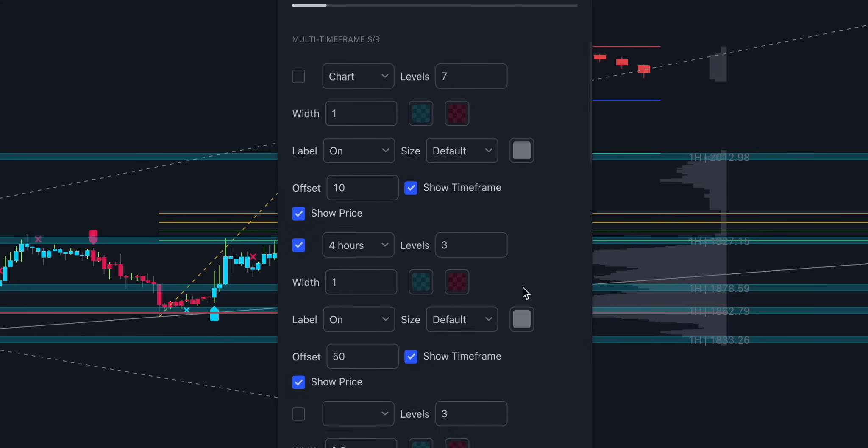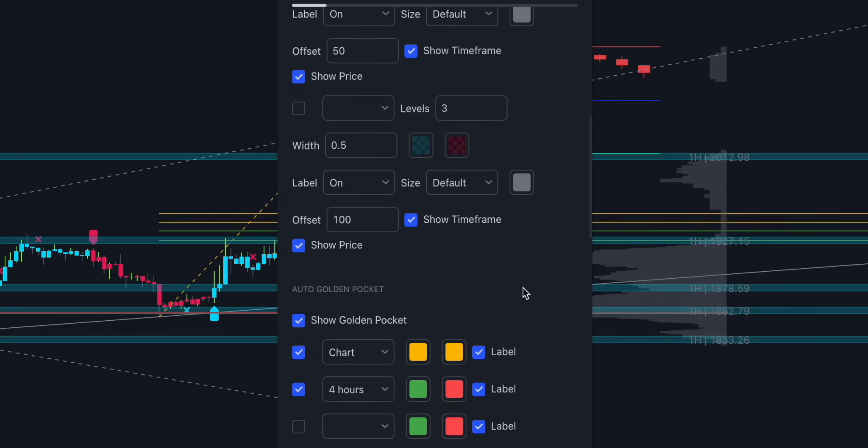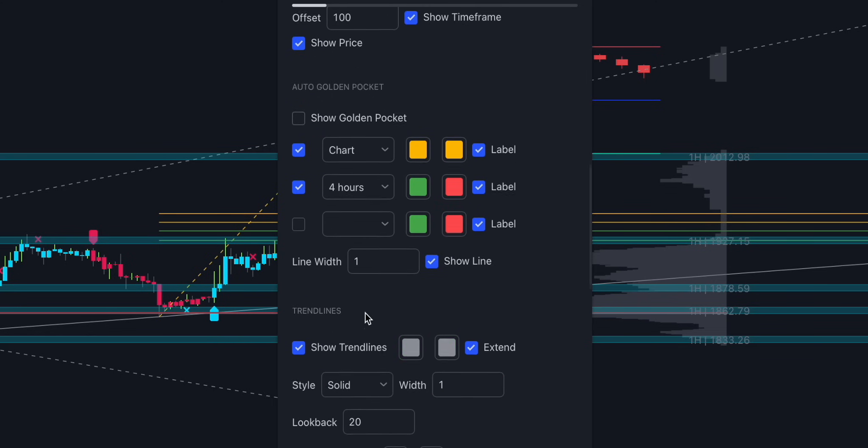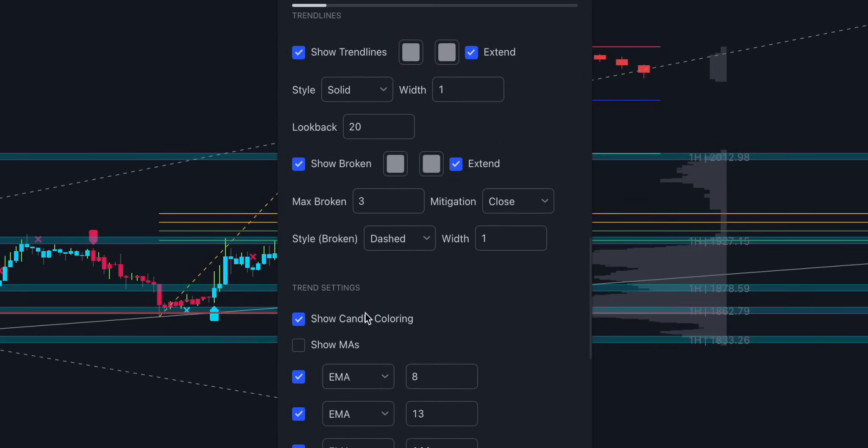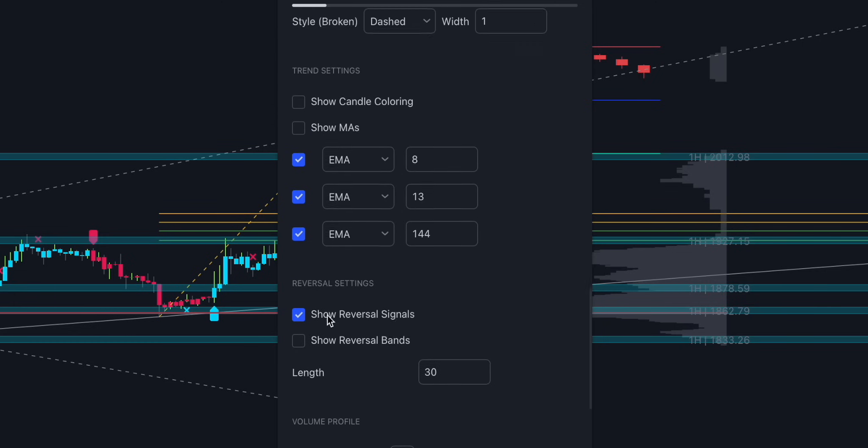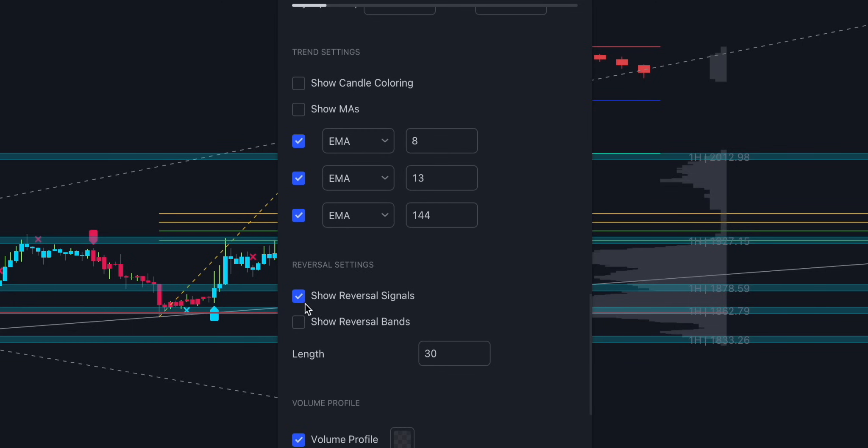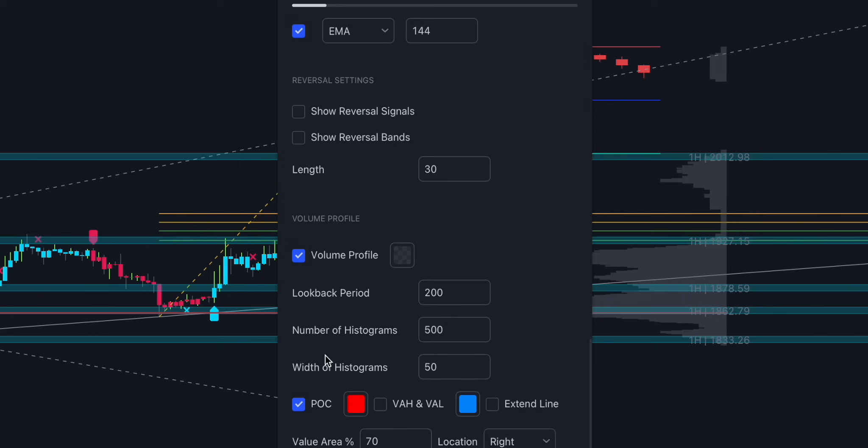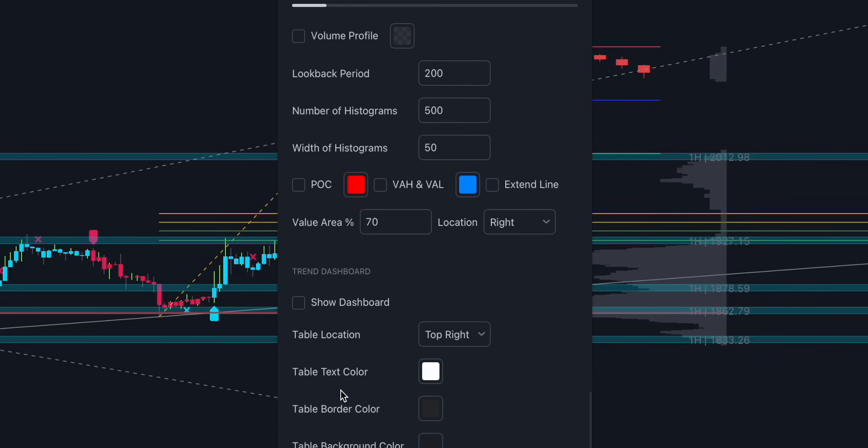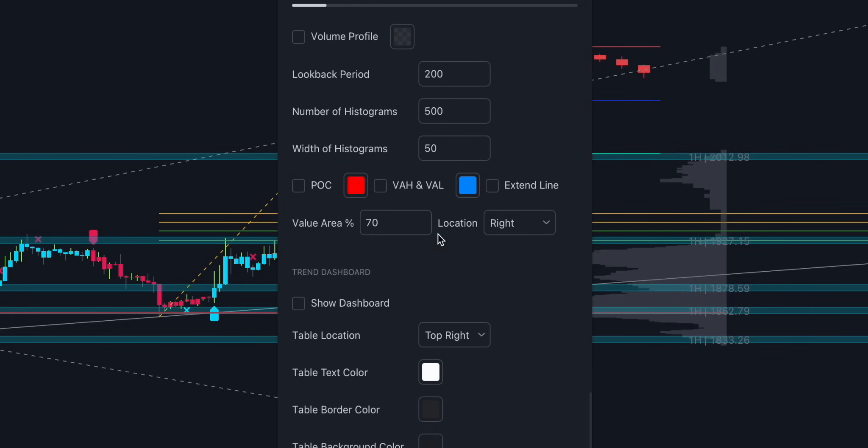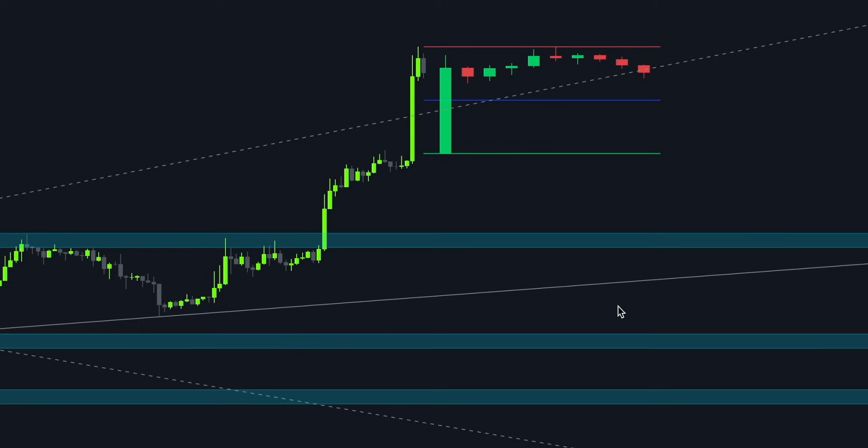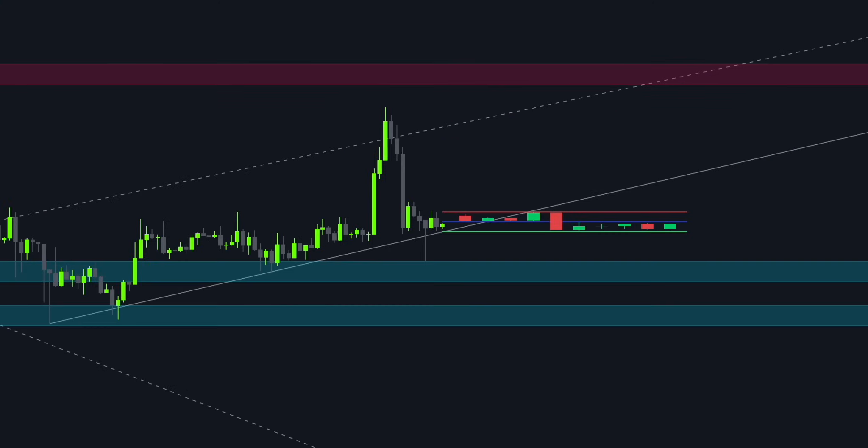First off, hide buy and sell signals. Enable four-hour support and resistance levels. Hide golden pockets, candle coloring, and volume profiles. Our goal is to keep the charts as simple as possible. These features will allow us to do multi-time frame price analysis and spot profitable trade opportunities unavailable to 90% of traders. Pay close attention as I walk you through everything step by step.